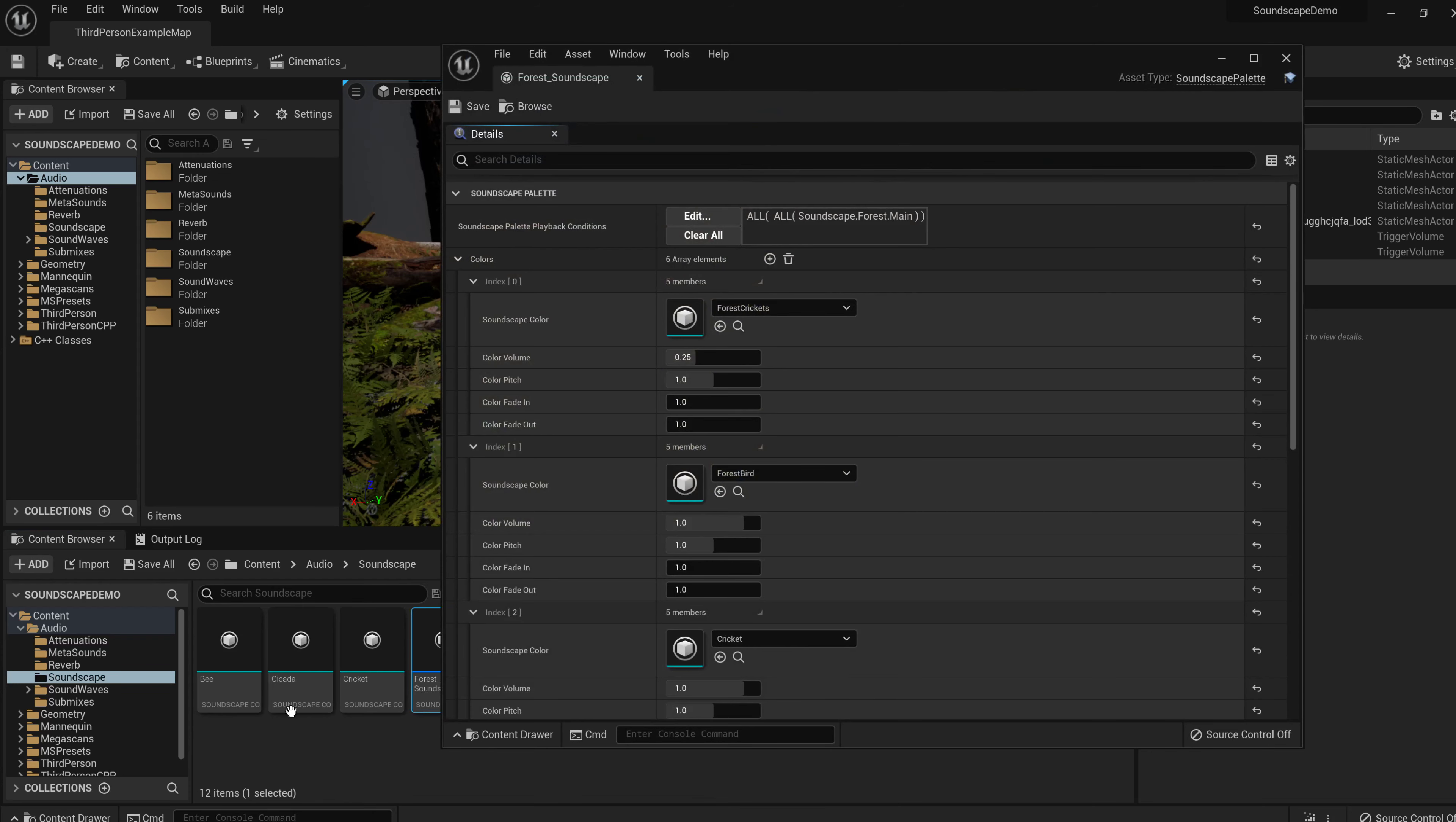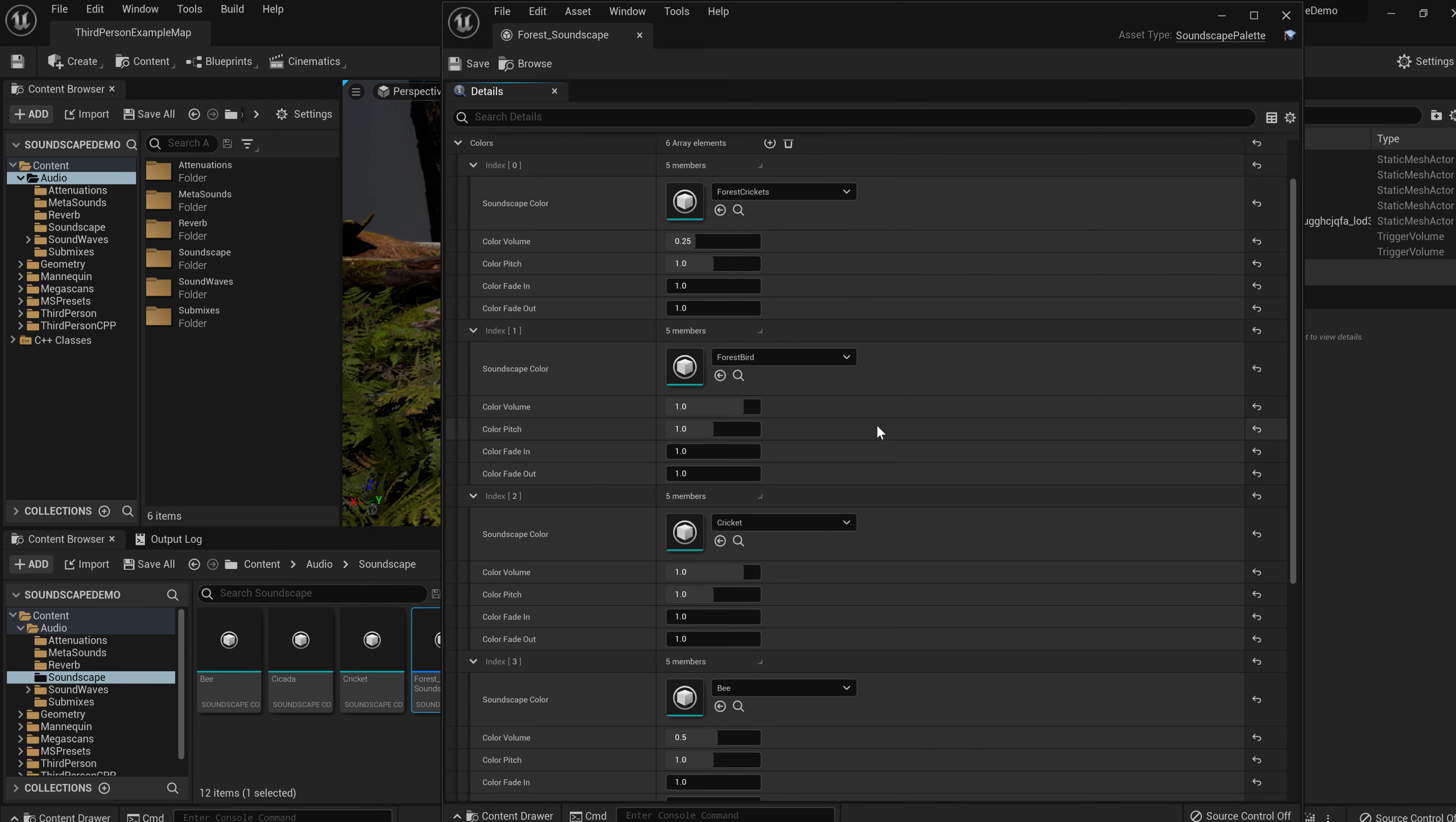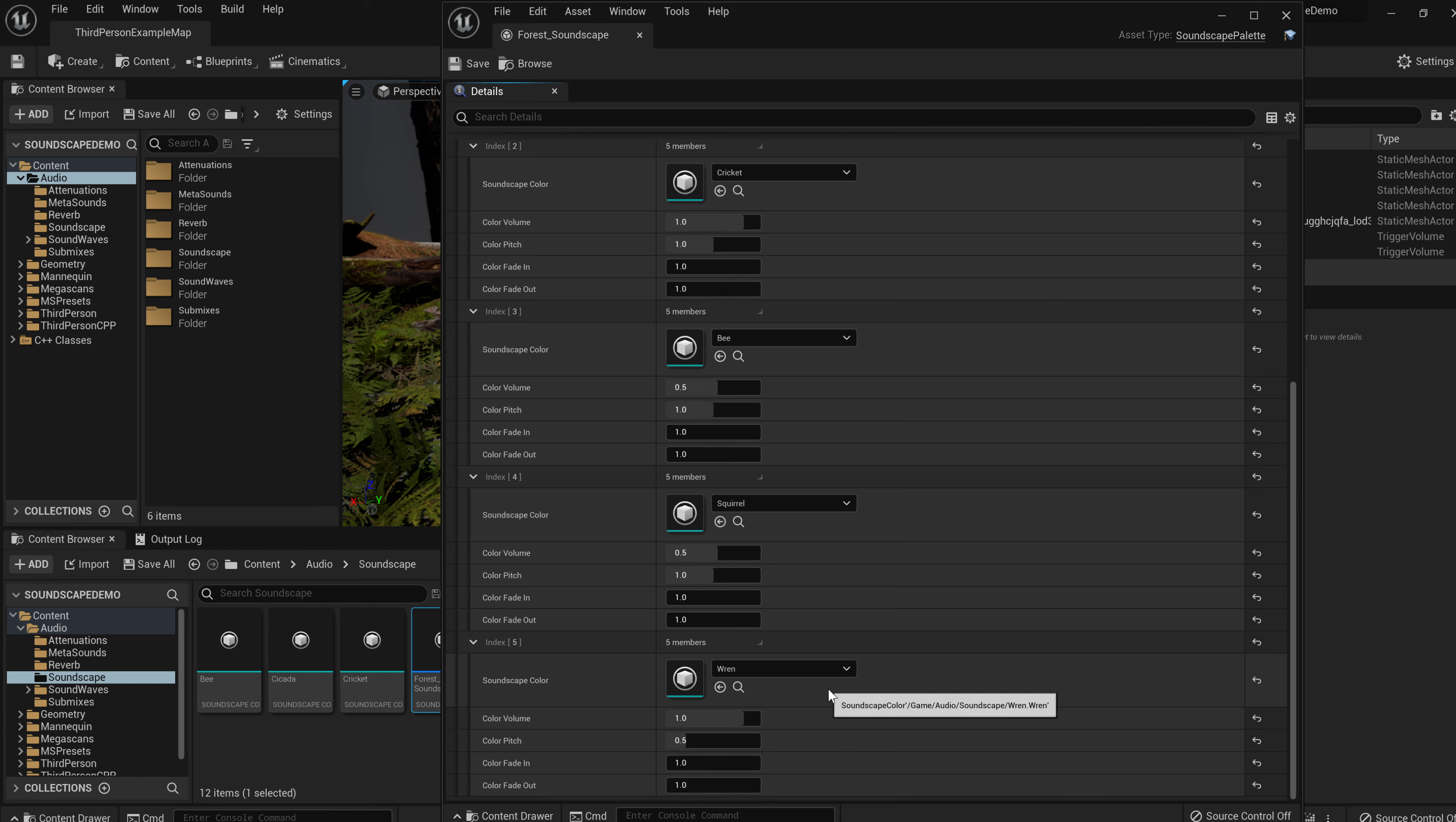So that was a color. This is a palette. For the forest soundscape palette, I include crickets and forest birds and the cricket, individual crickets. You can see the forest crickets have a reduced volume. This is the loop, remember? And then we have bees, which are at 50% volume and squirrels, which are 50% volume. And then a wren, which is actually at 50% pitch. And that's because this color was actually meant for the mountain valley, but I wanted to reuse it. And I pitch it down and it makes it sound more exotic.